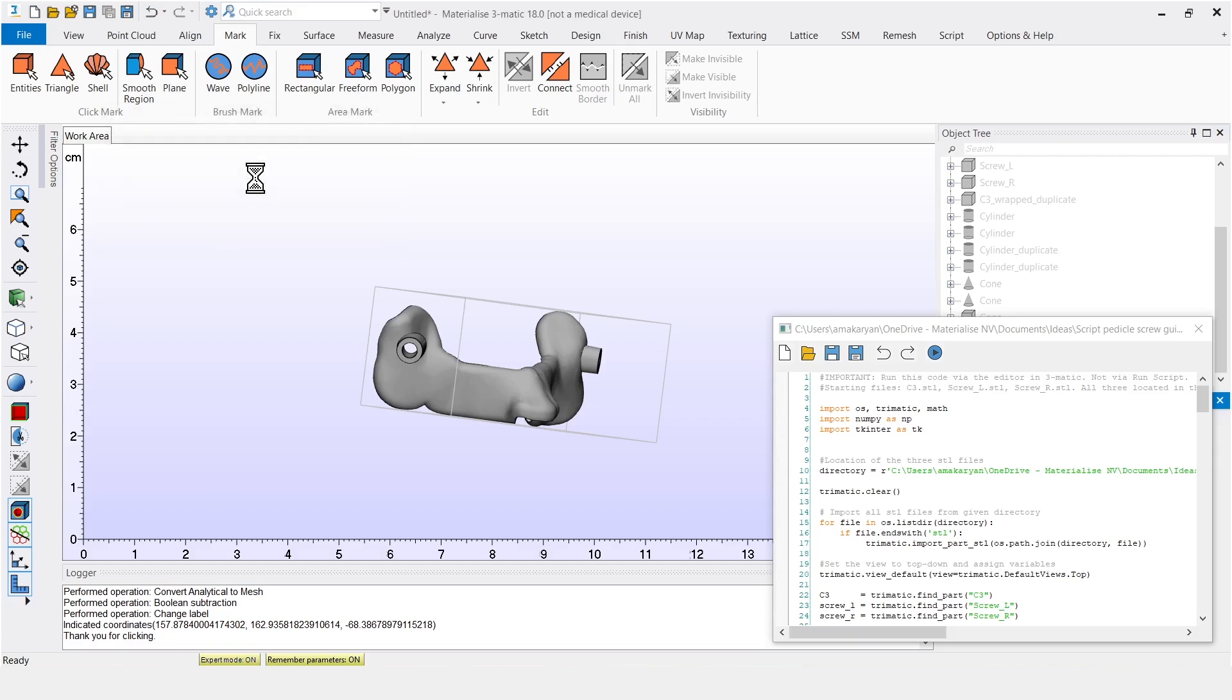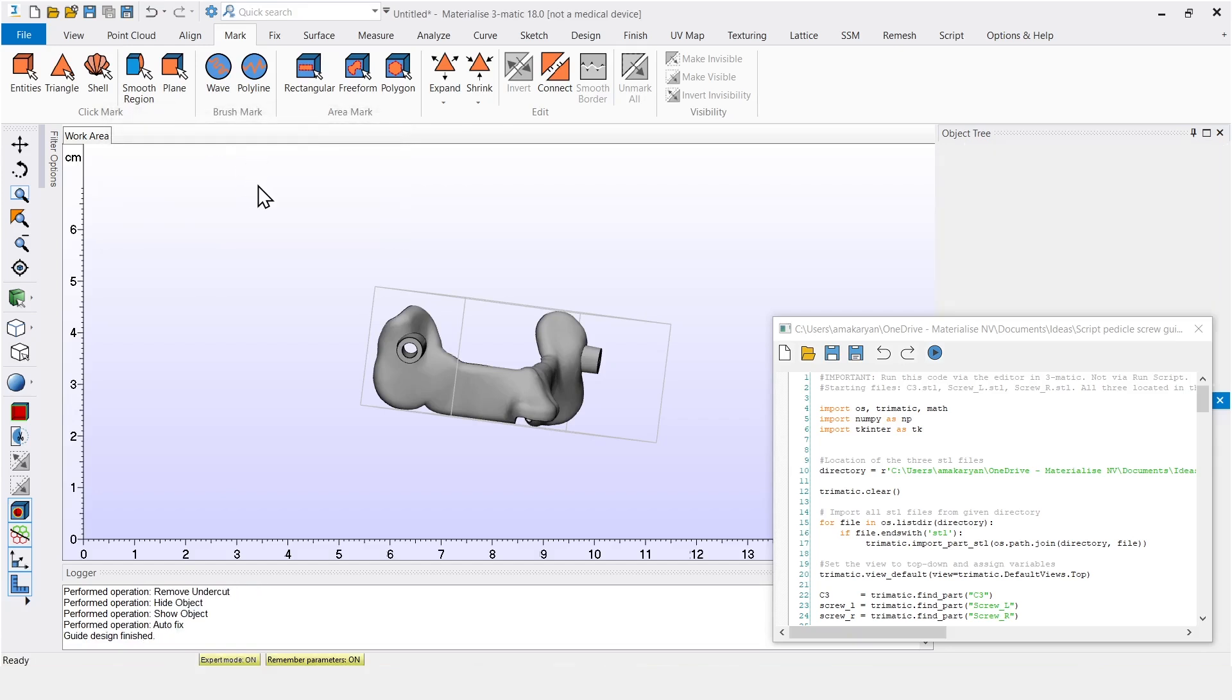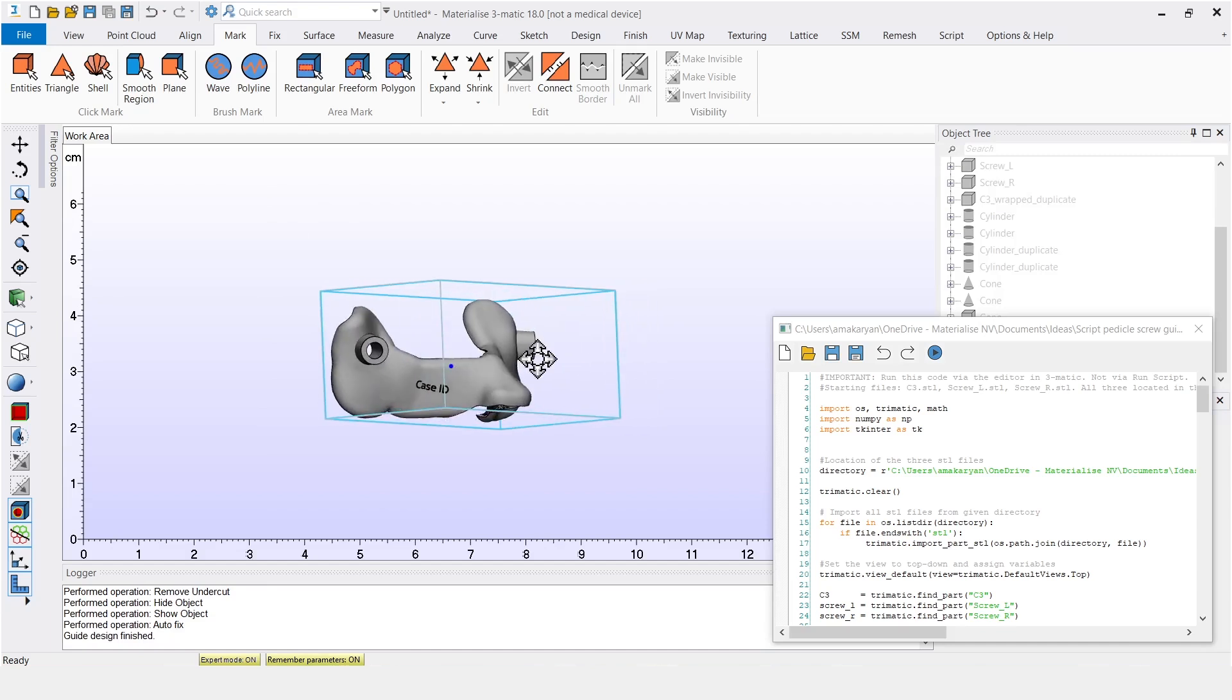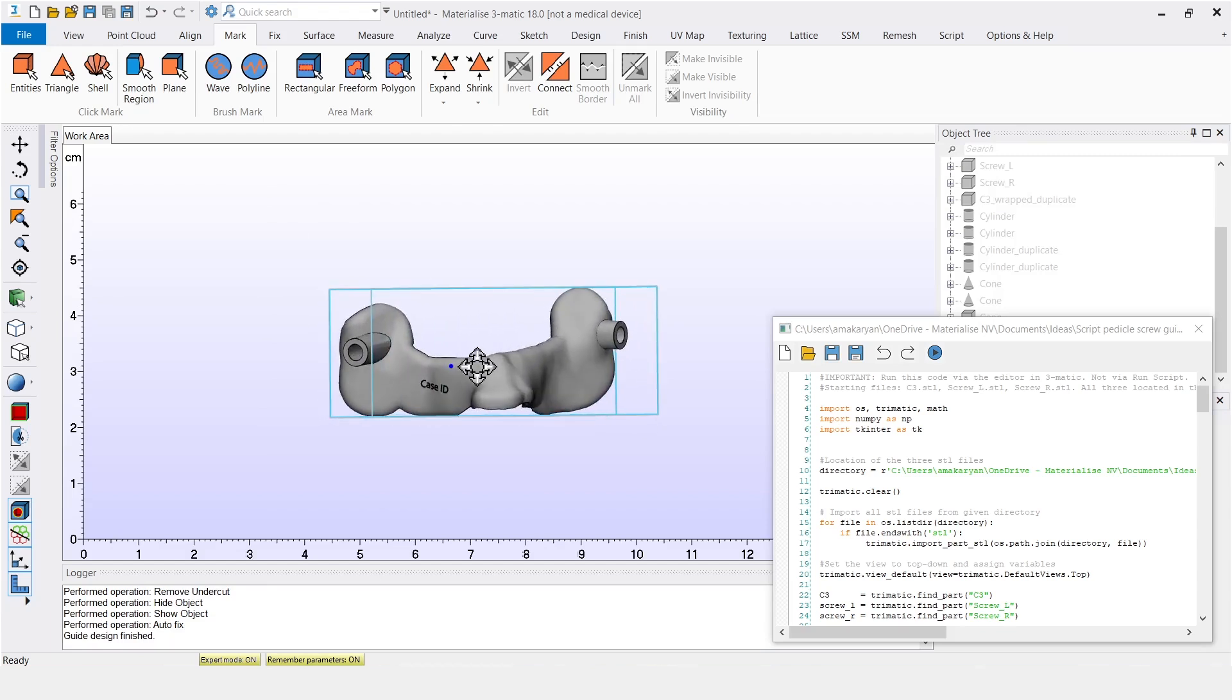After pressing enter, the guide is finished. The end result matches the one shown in the manual workflow, but now it was achieved in less than a minute in comparison.